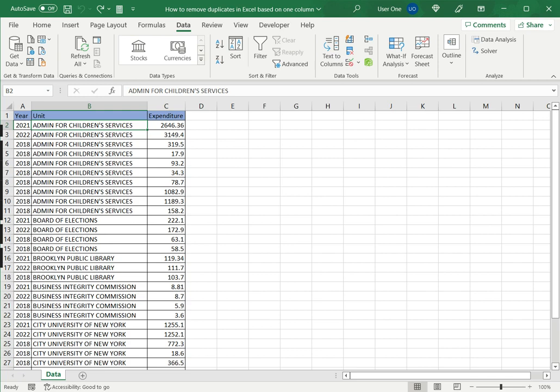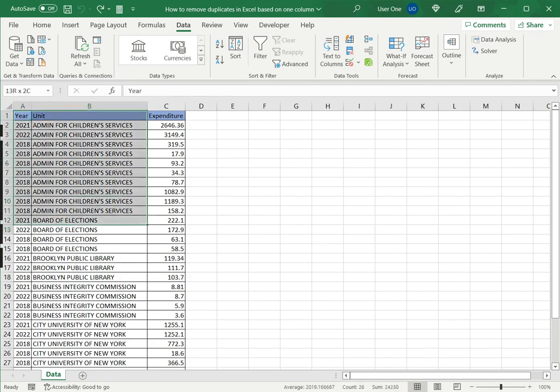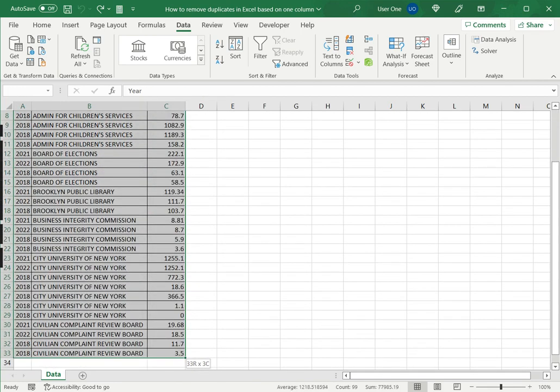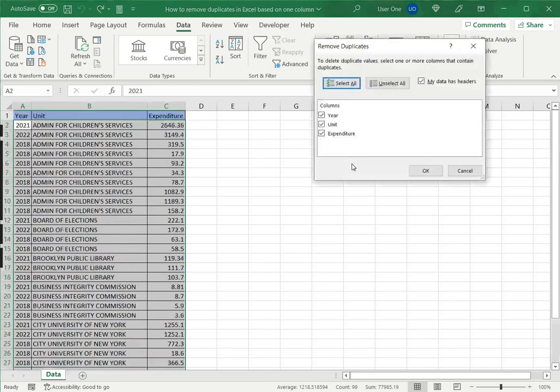I just want the unique unit names so that I know how many units there are in total. So let's see how to do this. The first thing I need to do is select the data. Excel has a tool for removing duplicates under Data and Data Tools—there's an option called Remove Duplicates.